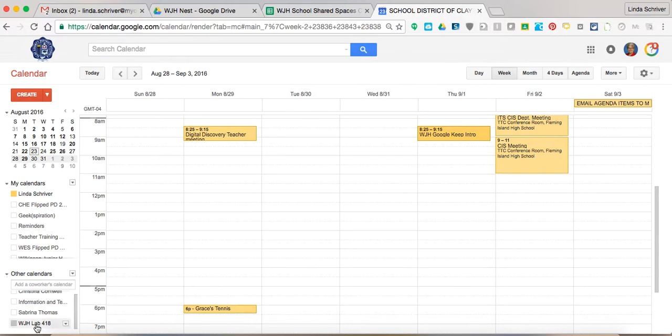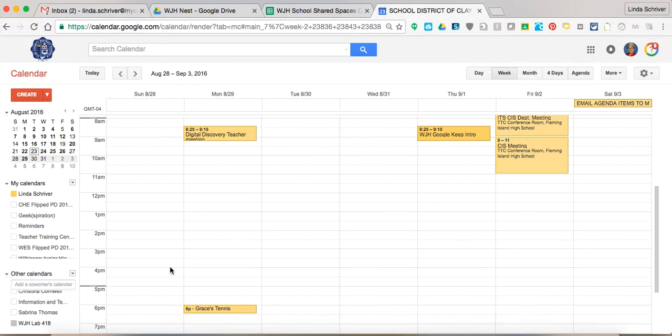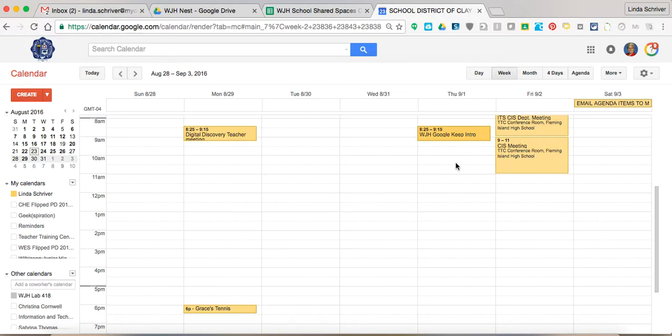I don't know if you can see this, way down here at the bottom is Wilkinson Junior High, Lab 418. So that's the lab I want to book. I can click on that calendar and see that there are no events at all on September 1st, so I am good to go, to go ahead and reserve that spot.